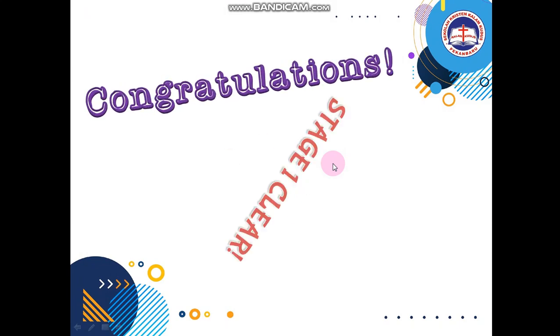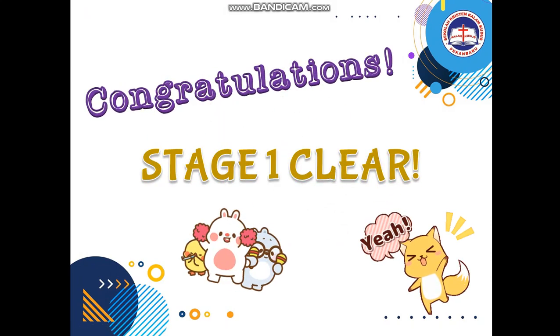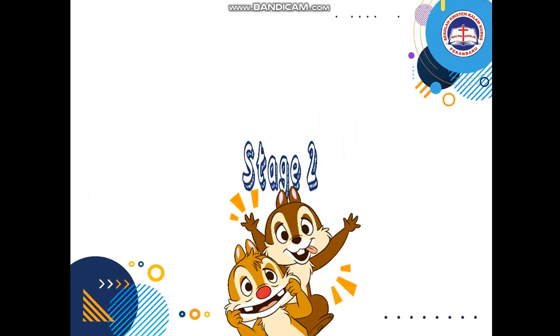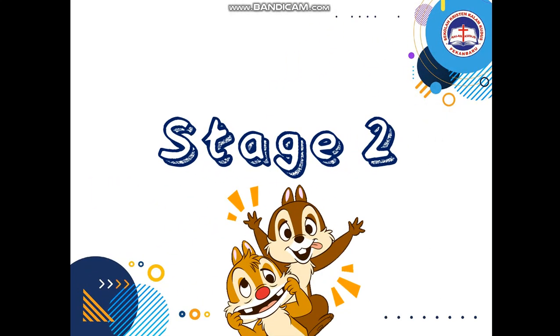You guys did great! You have finally cleared stage one — hooray! Now that we have cleared stage one, let's go have a look at stage two. Are you ready? Let's go.